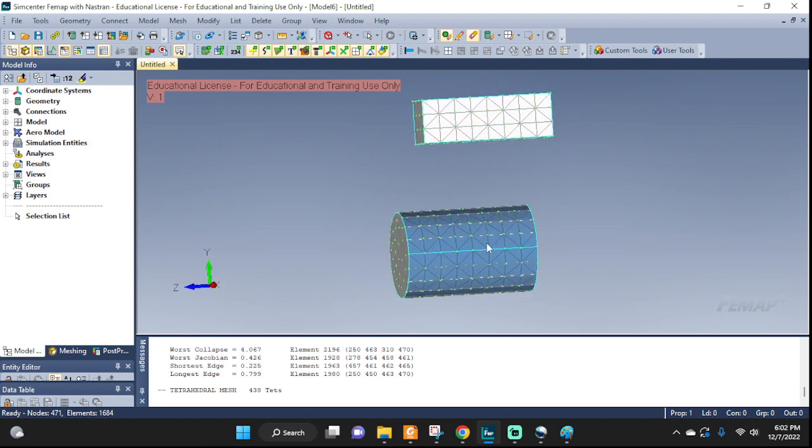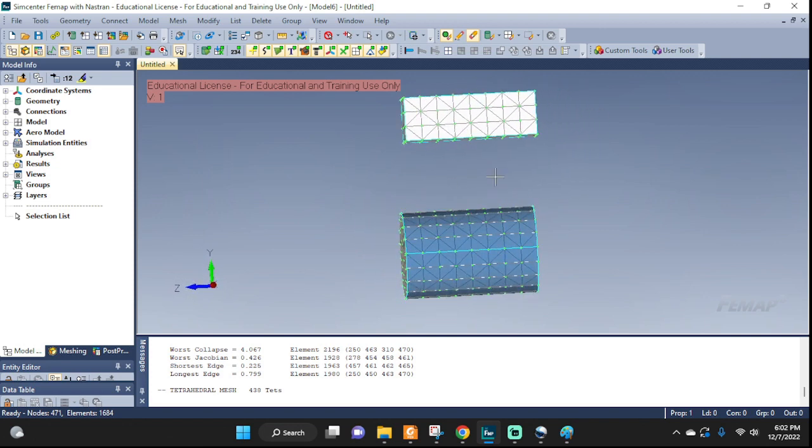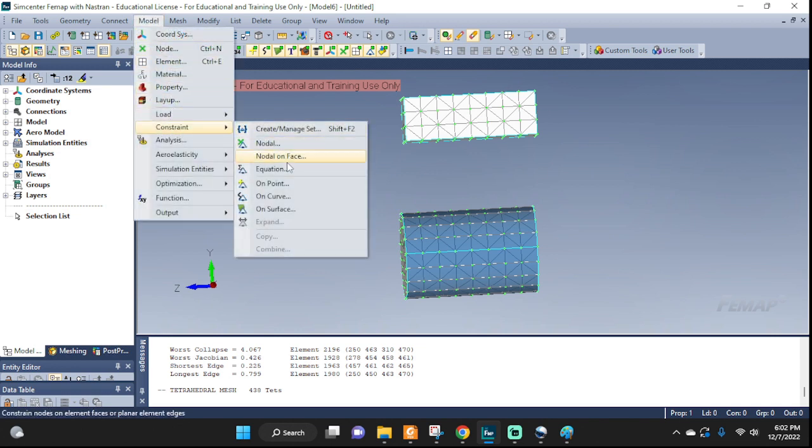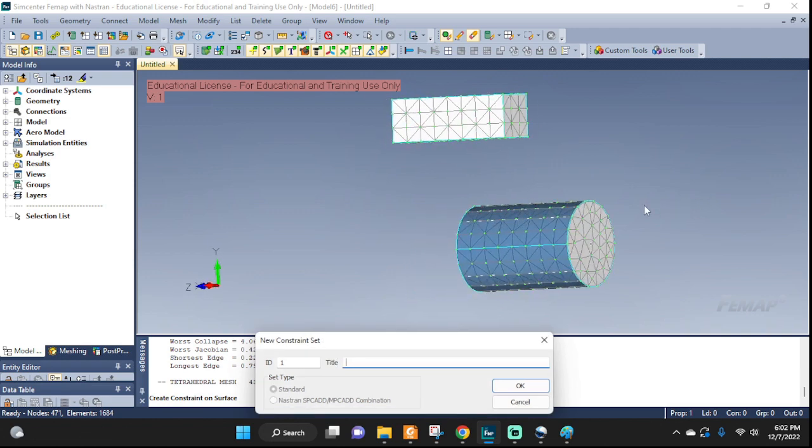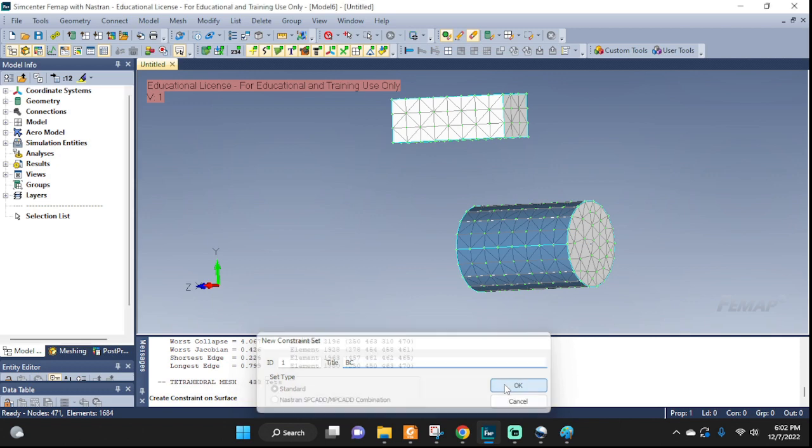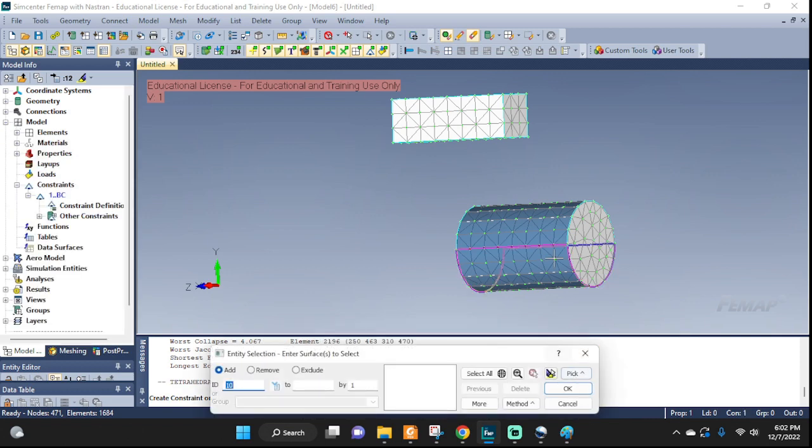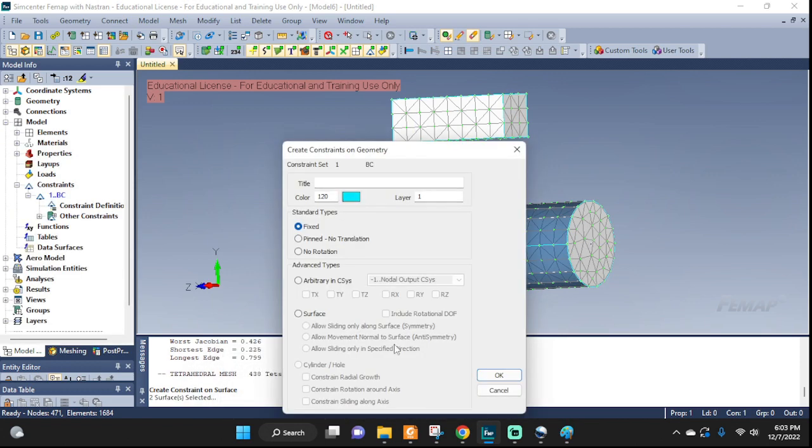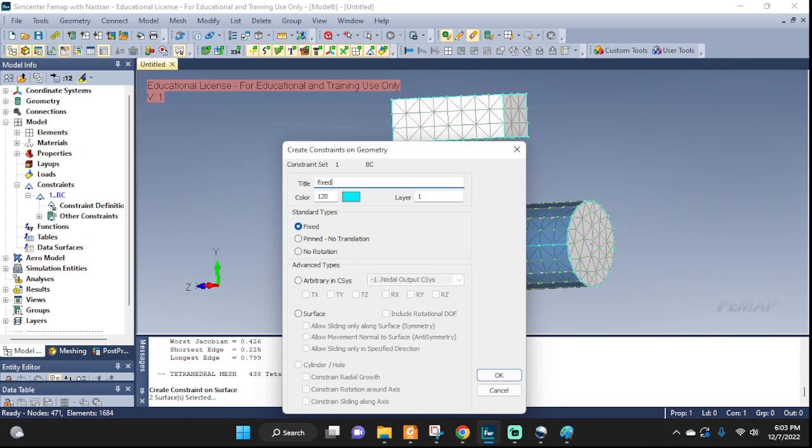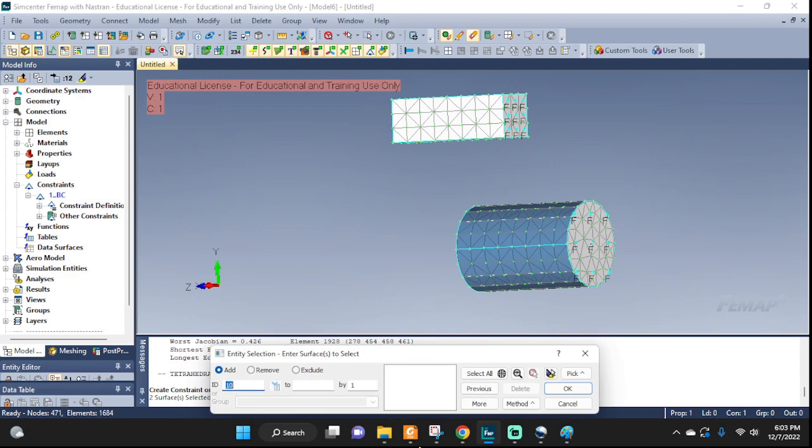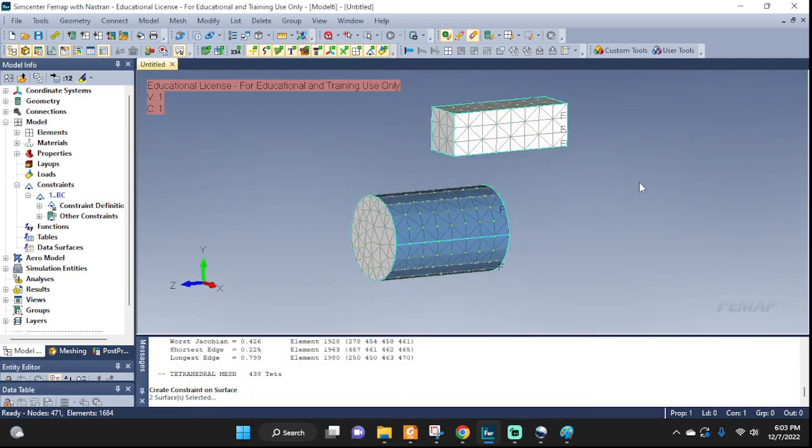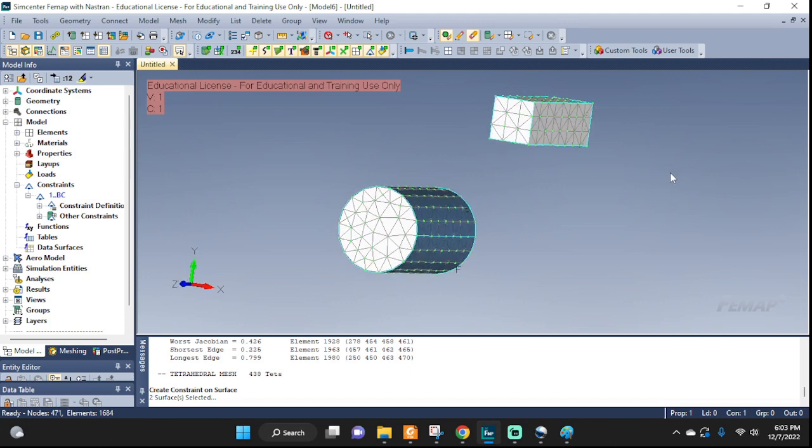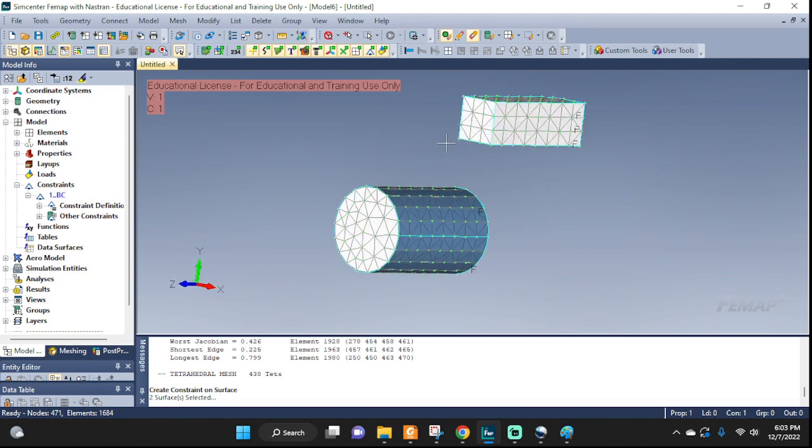Now, let's constrain one side of these. So, go to model. Constrain. Surface. So, let's bc. And this one. And this one. Okay. Let's see. Fixed side. And fixed is fine. Okay. And that should do it.